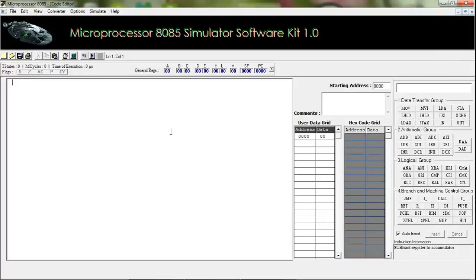Welcome to our channel. Today's tutorial is about some arithmetic instructions of the 8085 microprocessor. Let's start.